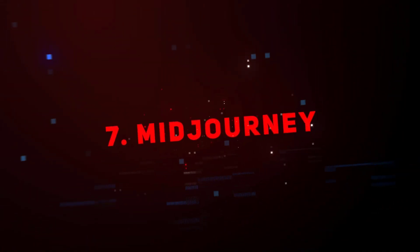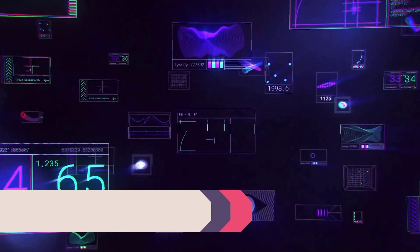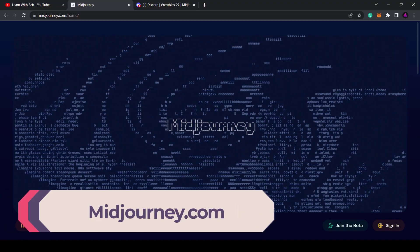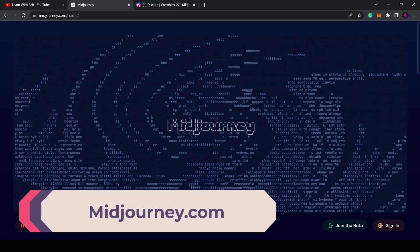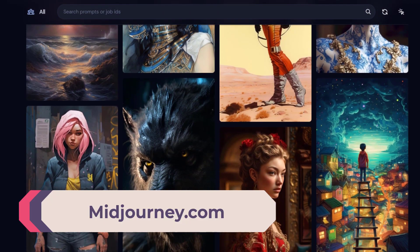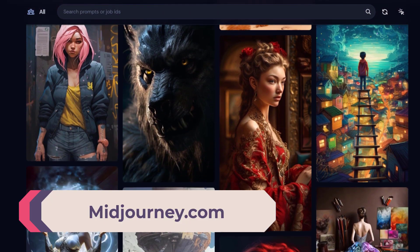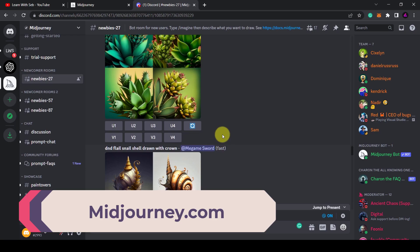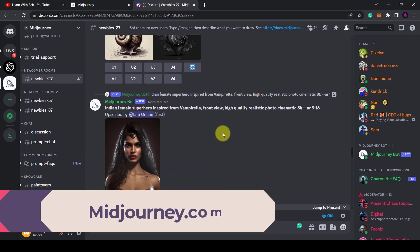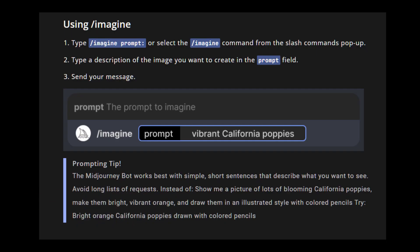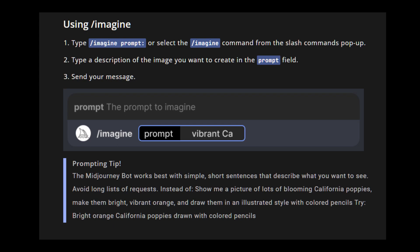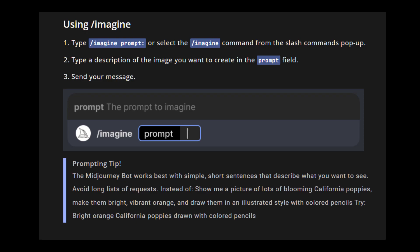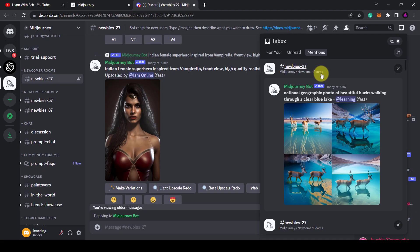Number seven, Midjourney. Midjourney is an AI art generator that creates images from text descriptions. Midjourney is accessible through a discord bot on their official discord server. To generate images users use the imagine command and type in a prompt. The bot then returns a set of four images.